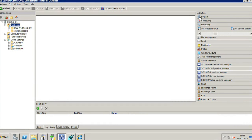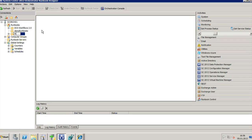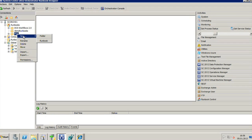This is the Runbook Designer, the tool where you create and edit your runbooks within your orchestrator environment. On the left, you will see all your runbooks, and you're able to organize them using folders. I'm going ahead and create a folder called Microsoft Virtual Academy.